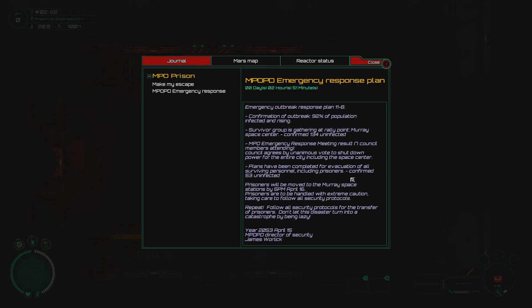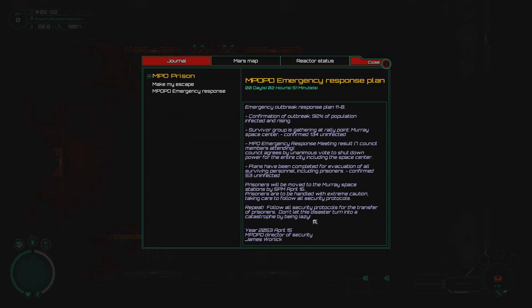Let's see what's inside. Emergency outbreak response plan 11B. Confirmation of outbreak: 92% of population infected and rising. Survivor group is gathering at the rally point, Murray Space Center. Confirmed 134 uninfected. Council agrees by unanimous vote to shut down power for the entire city. Prisoners will be moved to the Murray Space Station by 5 PM April 16. Year 2053, April 15.